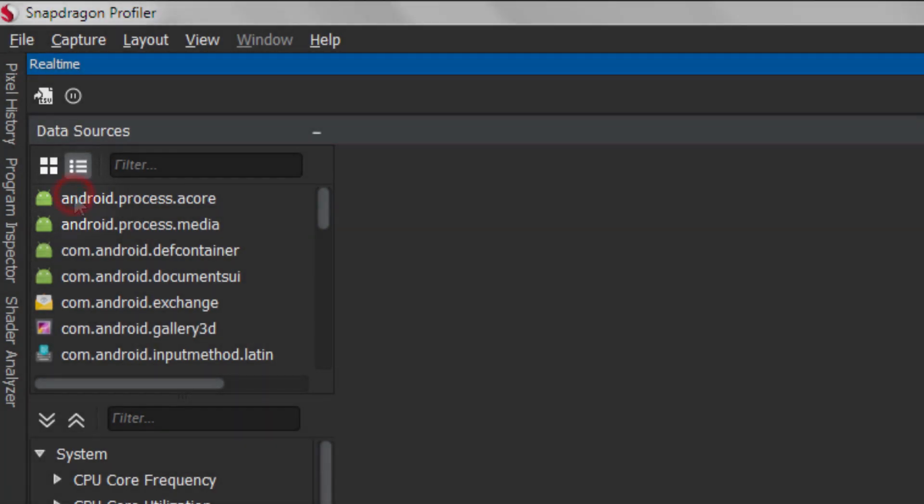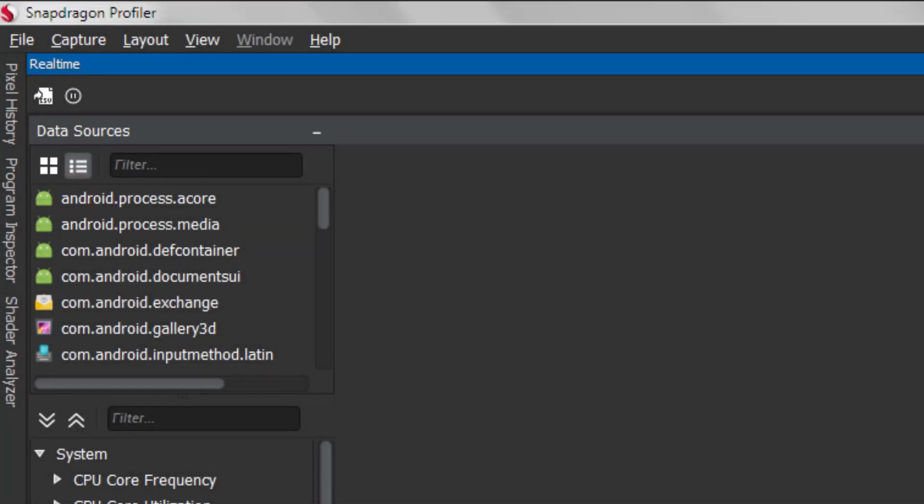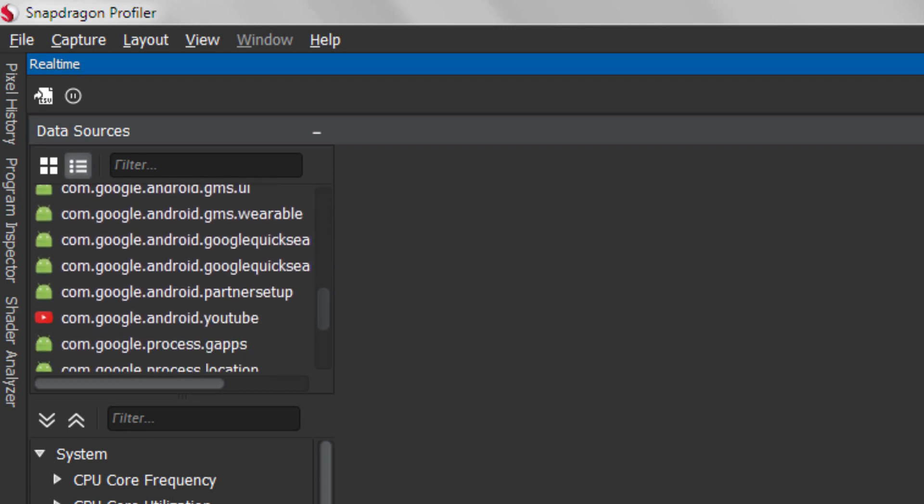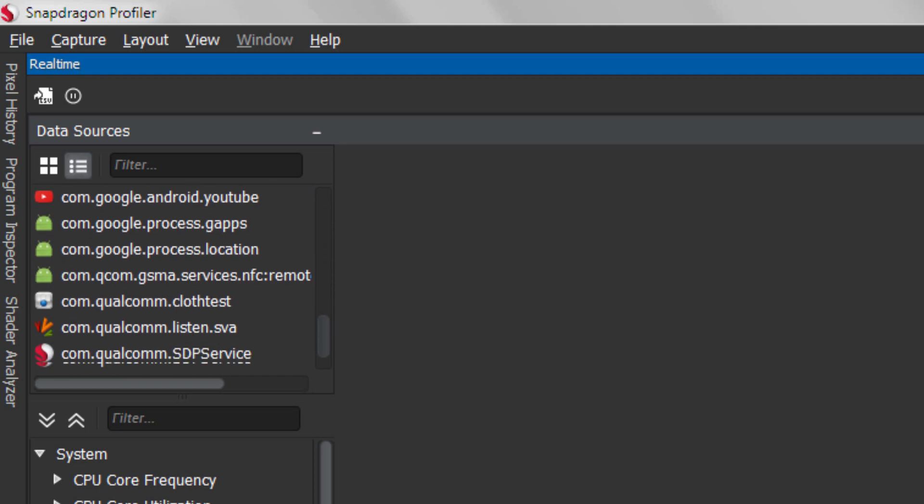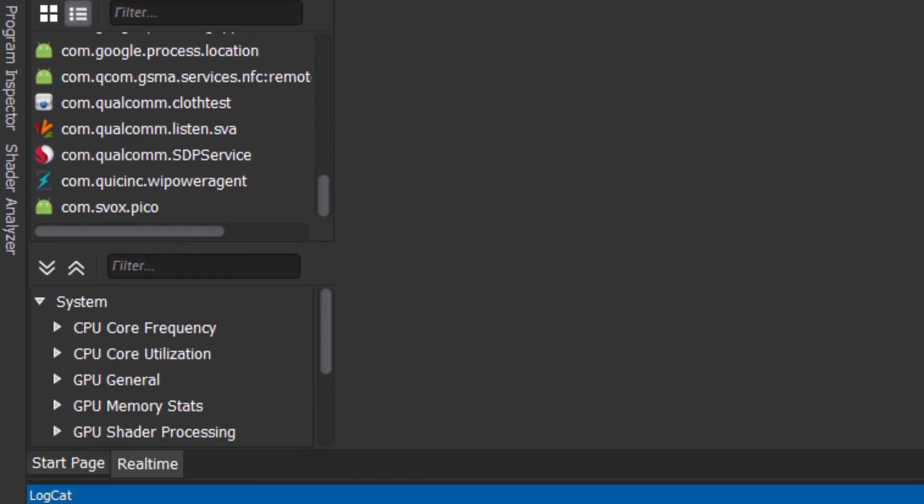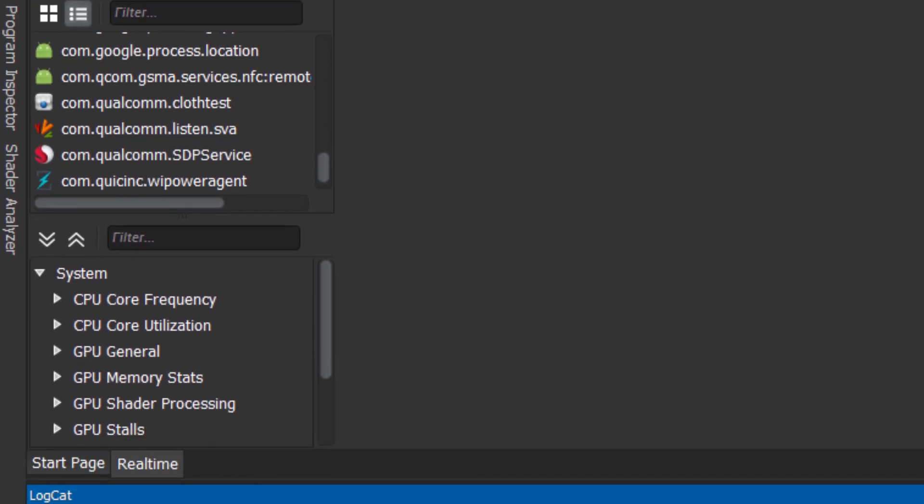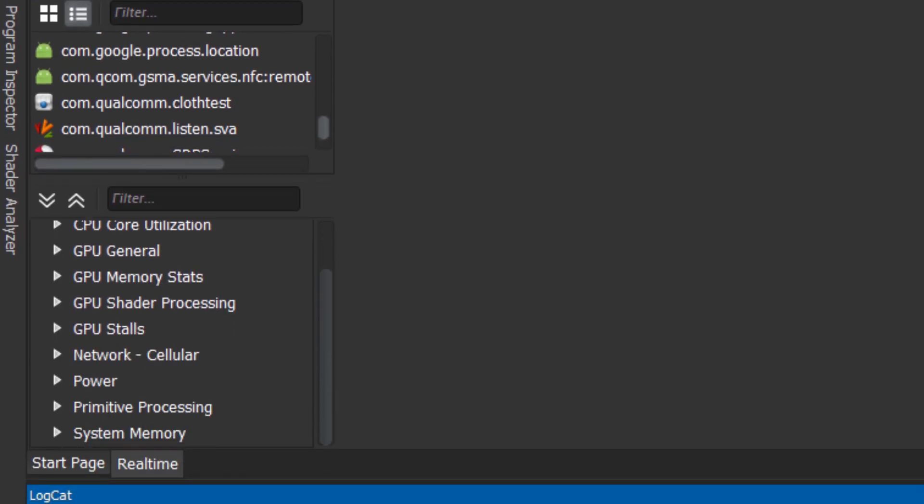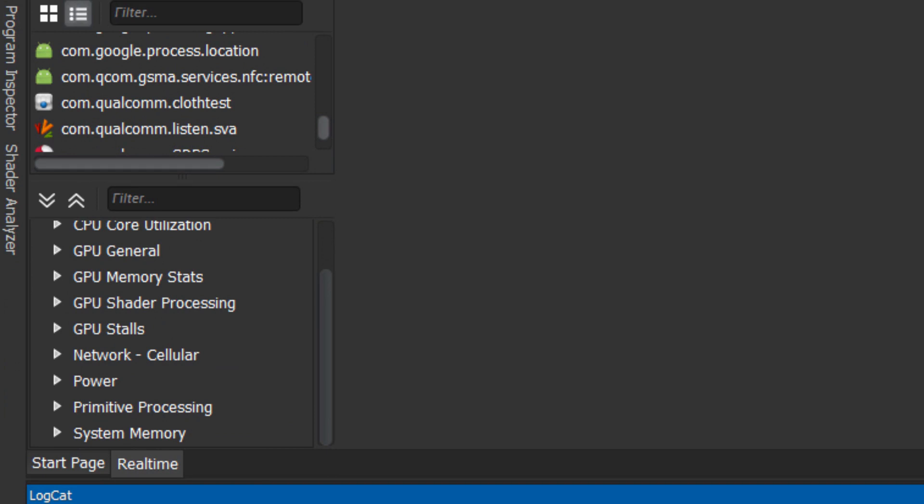When you open the Real-time tab, you'll see the data sources on the left side. At the top of the data sources is the process list showing all active user processes on your device. The bottom of the data sources is the metrics list showing all metrics available for your device.